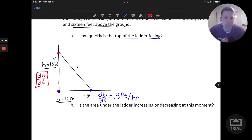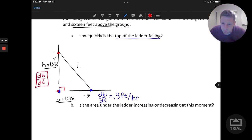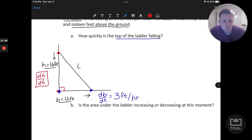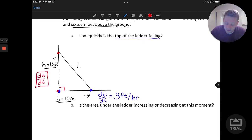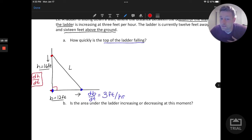We have a rate and a couple pieces of information, but we need an equation to relate those two rates. Based on the picture, notice there's really a right triangle going on here, and that's what we'll use to relate the base and the height. The length l of the ladder is not changing — that's always going to be the same — so we can take advantage of that by considering the Pythagorean theorem.